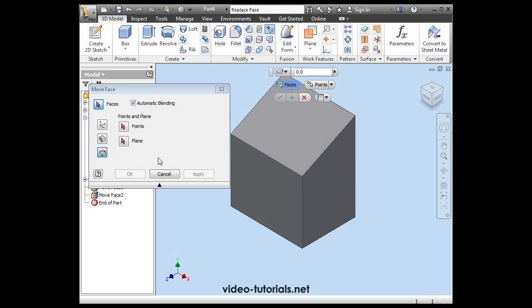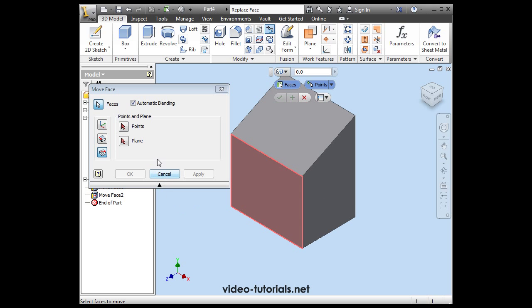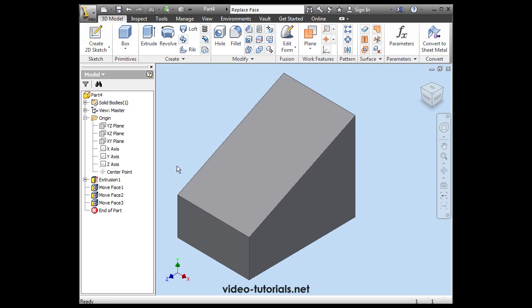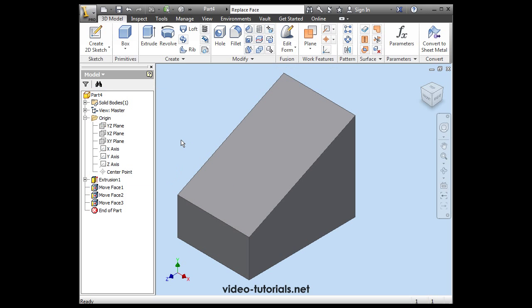Let's take a look at the last option now, Points and Plane. So first we select the face. Now I'm going to activate the Points command here. Select a point and a second point. And let's Apply and then cancel out of the tool.